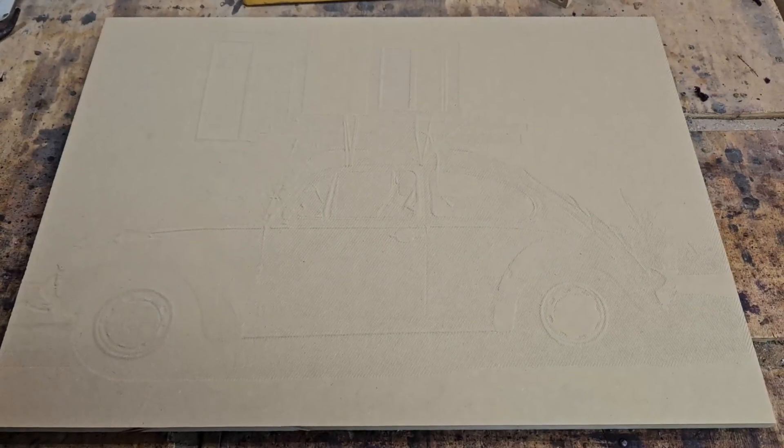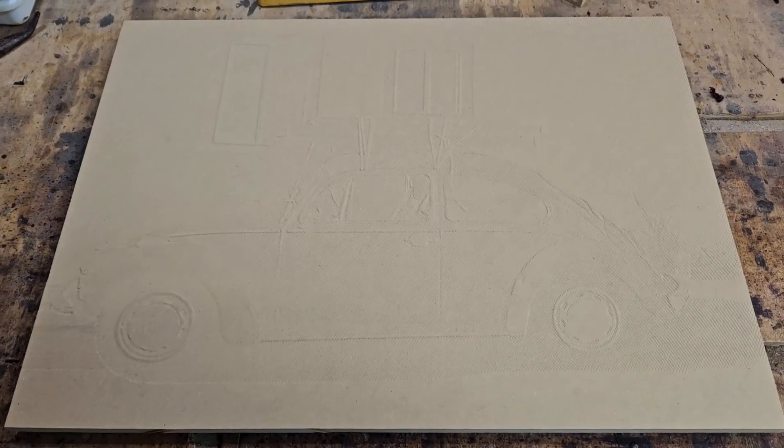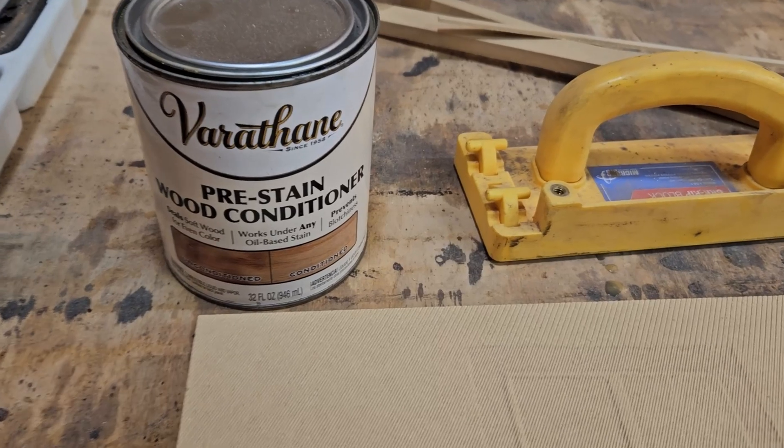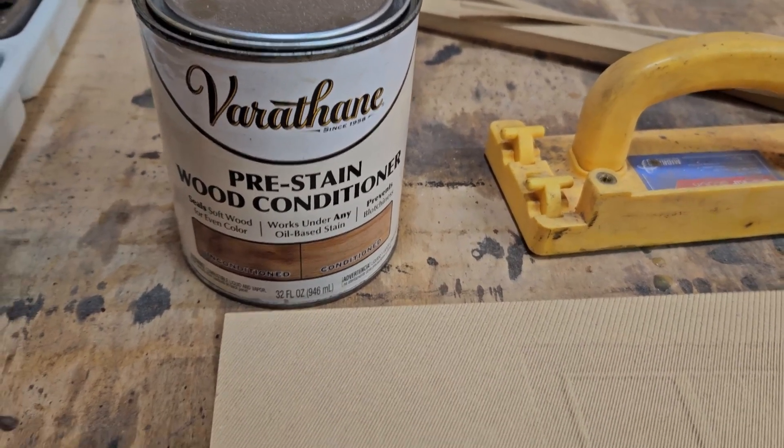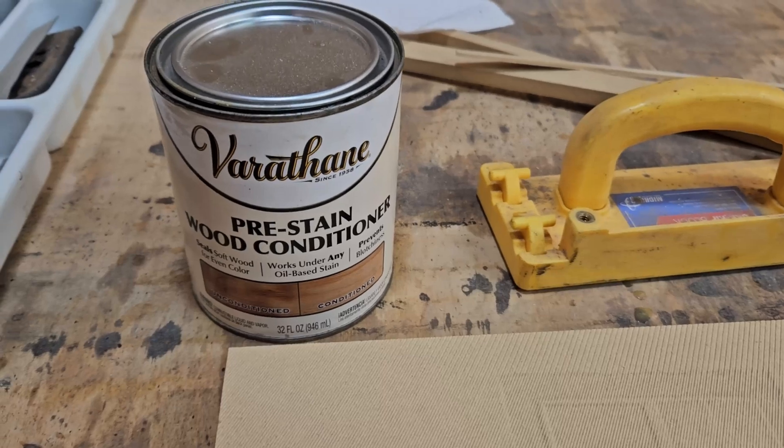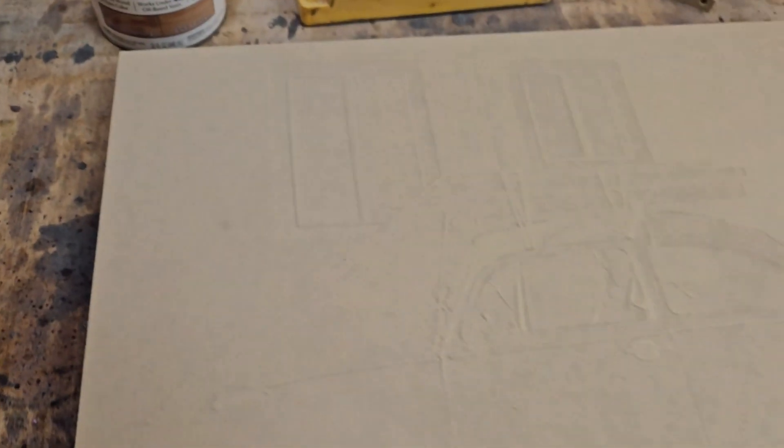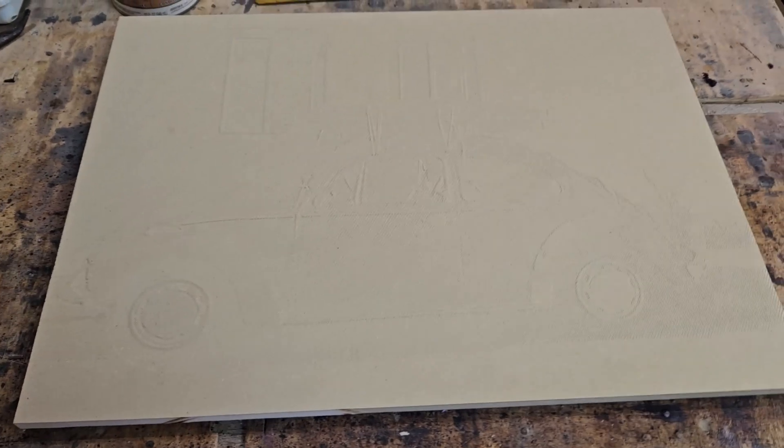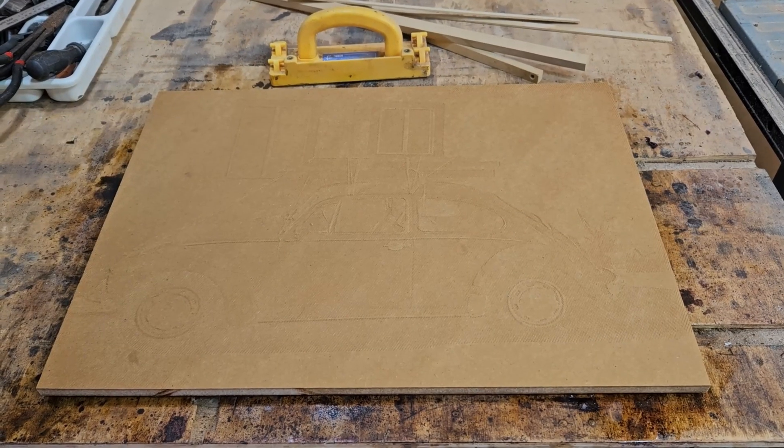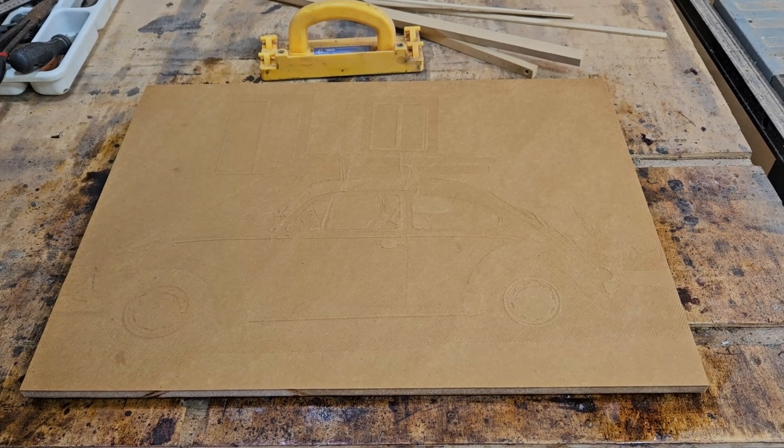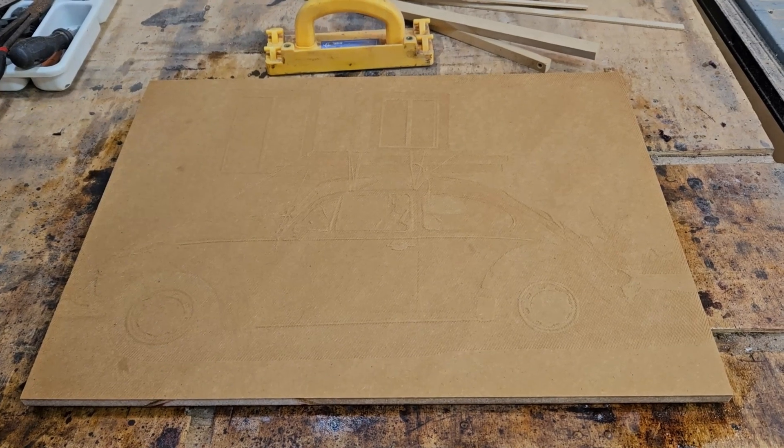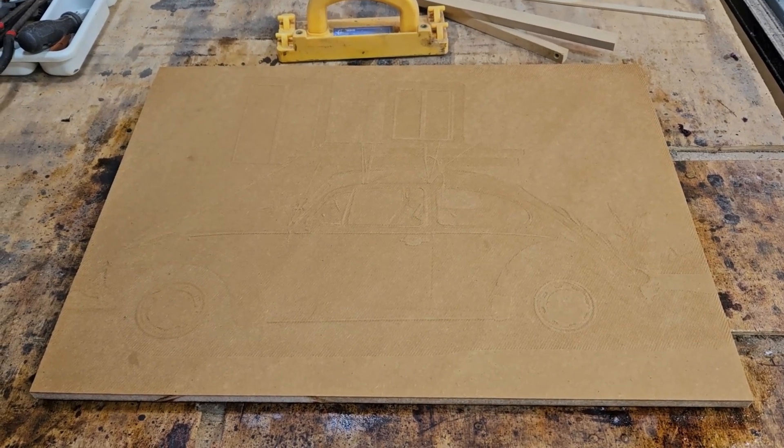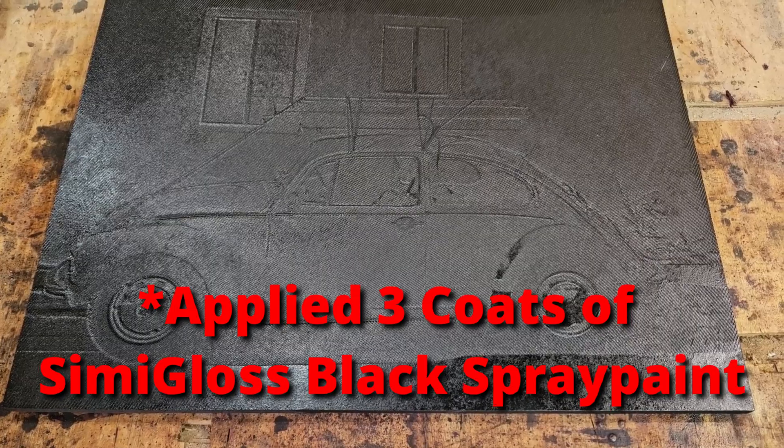We've got everything cut out and the next step is going to be to seal the project. I'm going to be using this Varathane pre-stained wood conditioner. This stuff works really good to seal your projects in. And we're just going to apply a coat over our v-carve. We got the sealer put in and now we're just going to let that dry. We had to put a pretty heavy coat because the MDF sucks it up. We got a good coat on and as soon as this dries we're going to come back with our black paint.